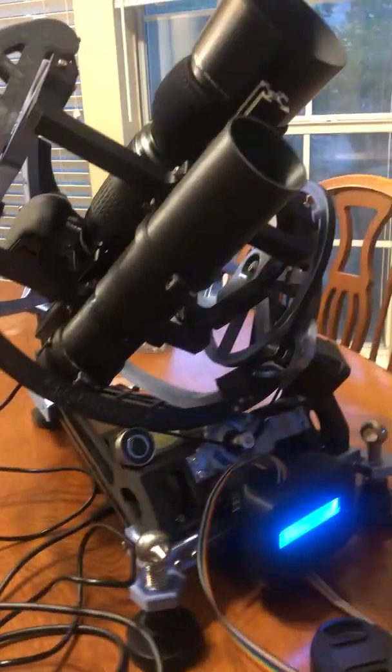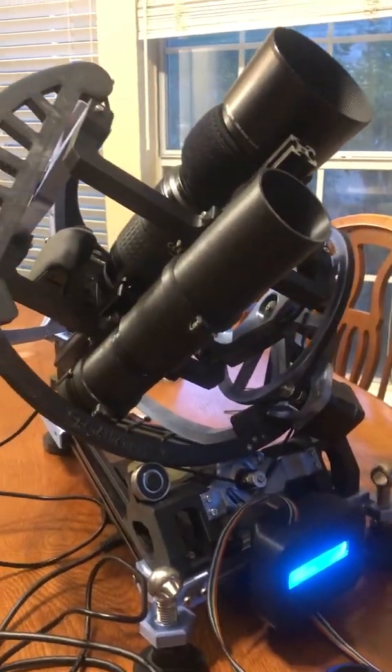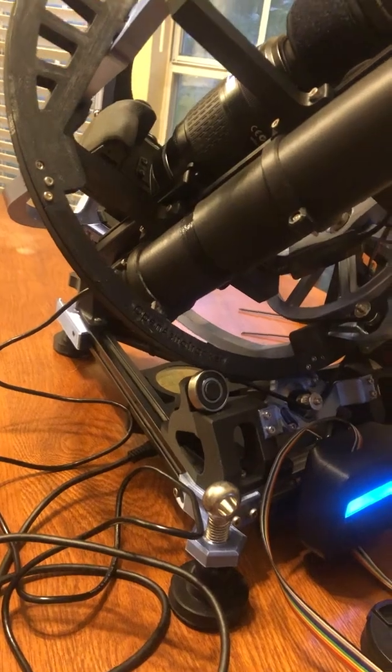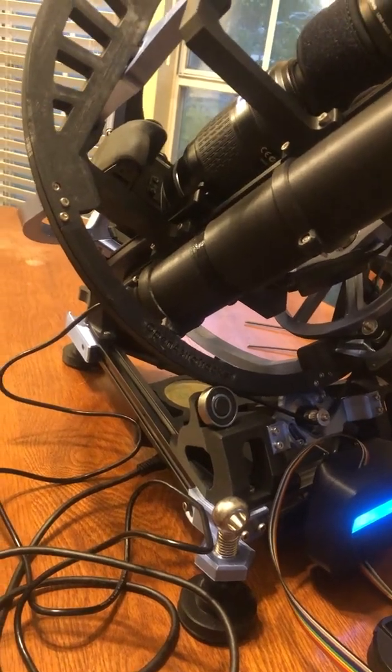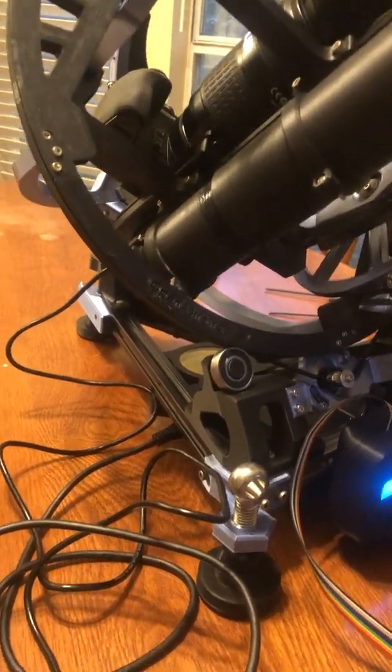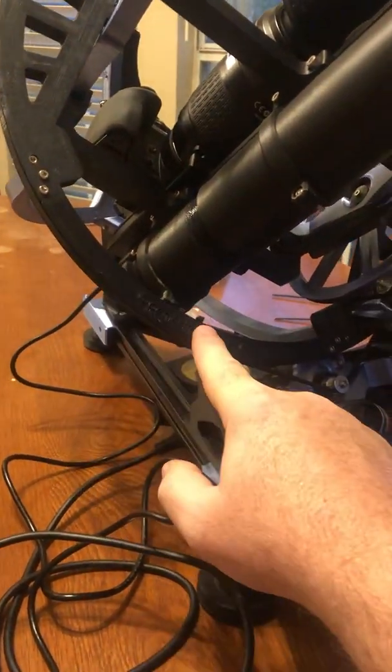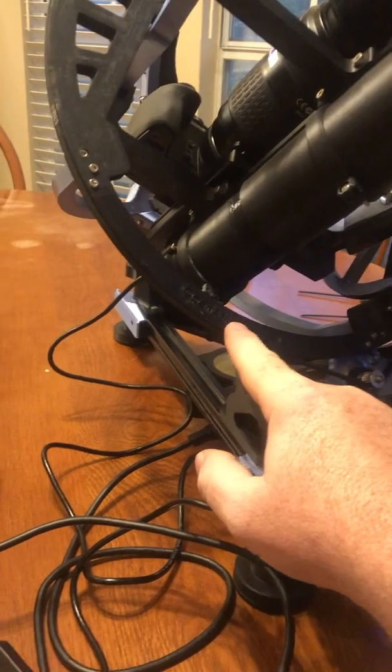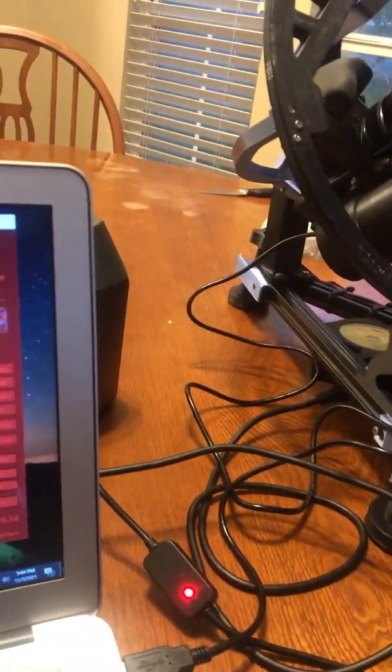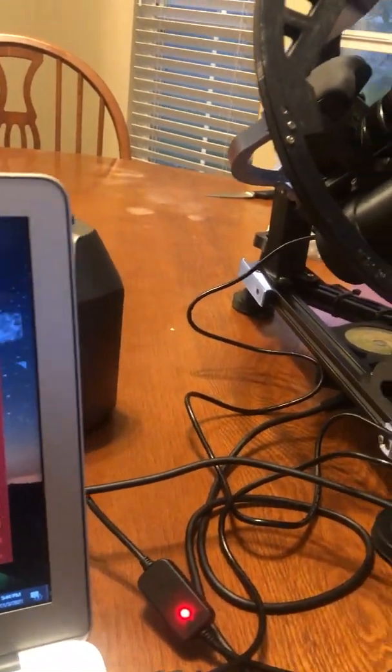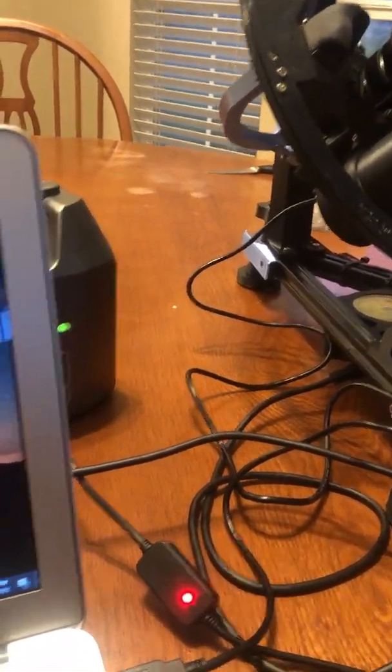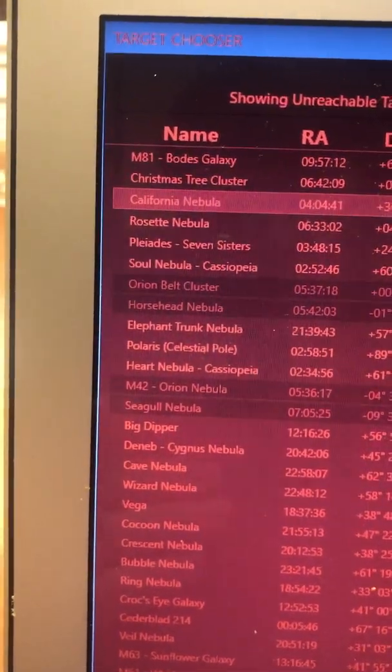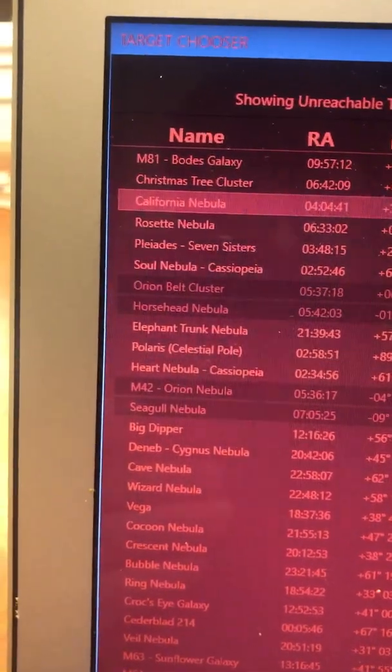Okay, so that is a drawback because it doesn't know where the guide scope is. So the guide scope will hit this ring if I'm looking at anything that's below 32 degrees. But this is 36 degrees.